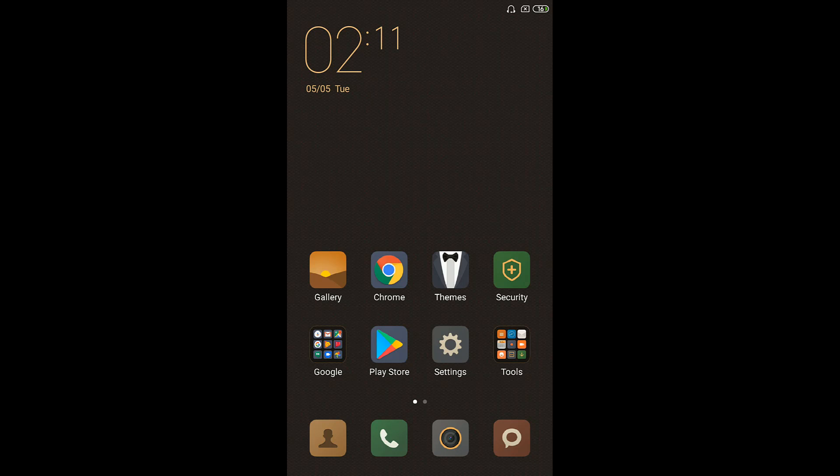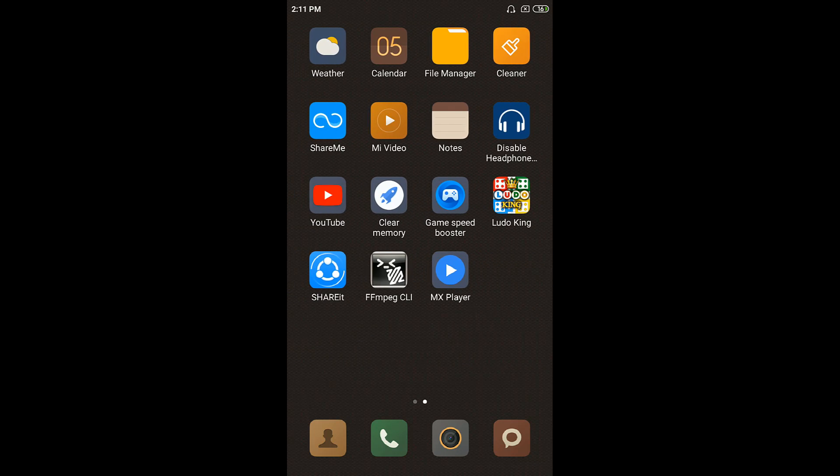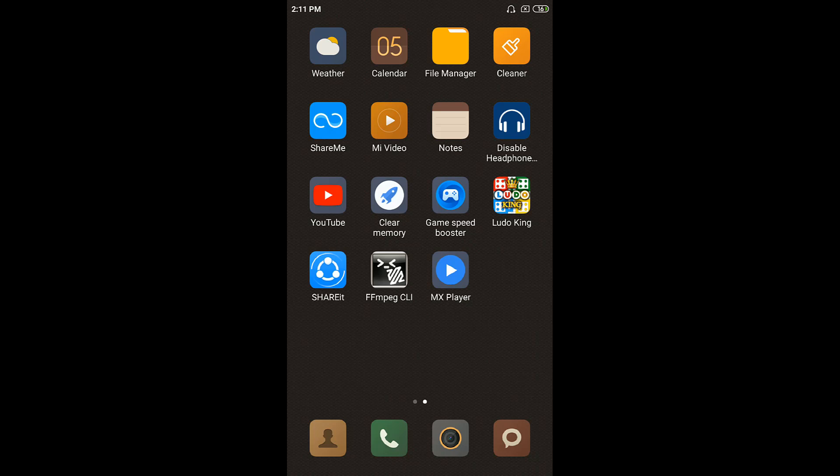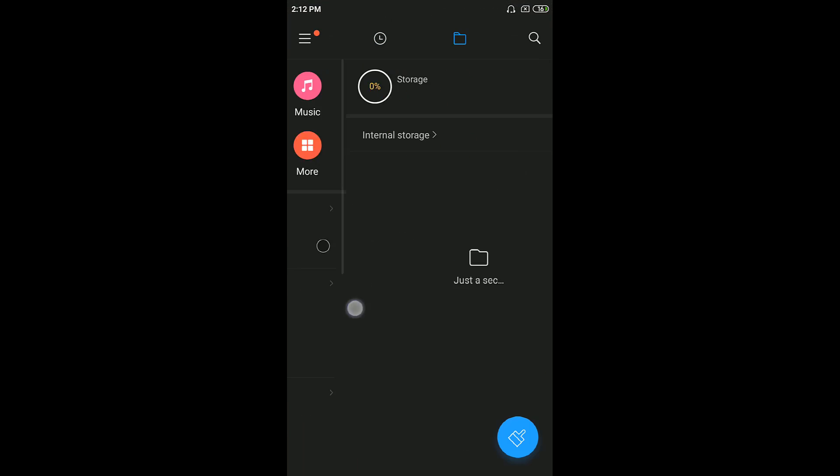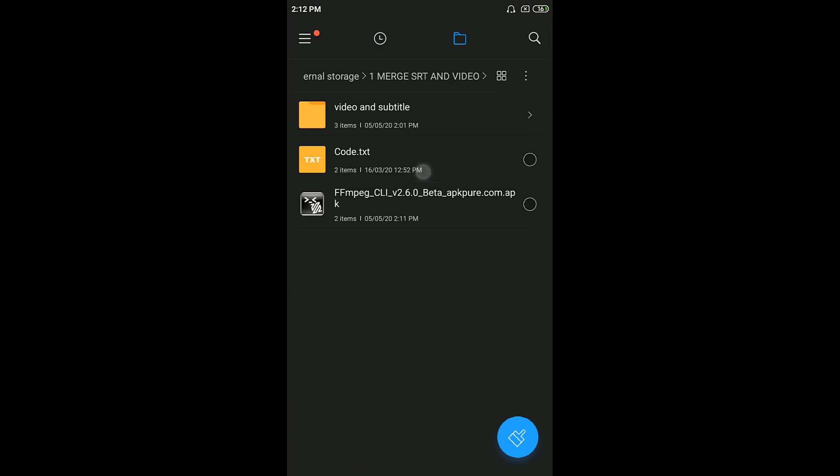Hello everybody, this is Austin Endo here and in this video I'm going to show you how you can merge your SRT file, which is your subtitle file, and your video file in your Android device permanently. These are the files which you require: this FFmpeg CLI APK and the code.txt which I will be giving in the description below, so please do check that out.